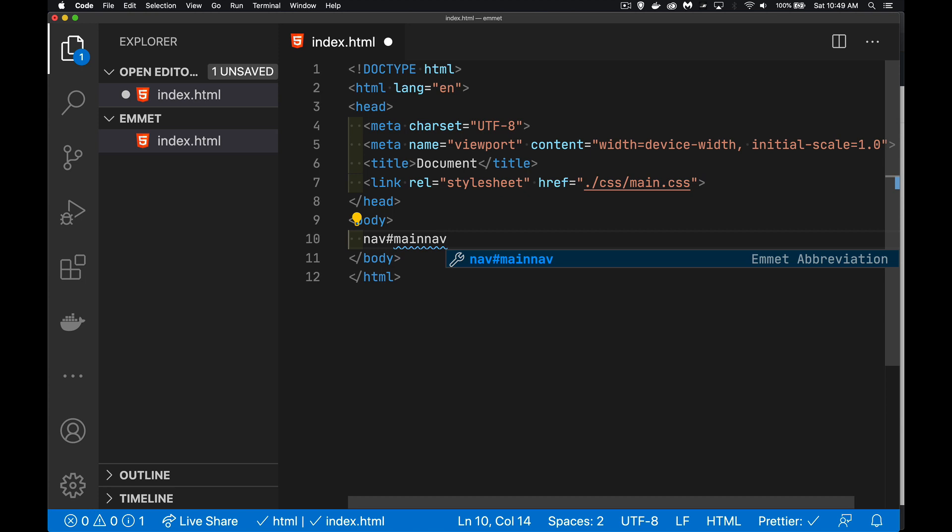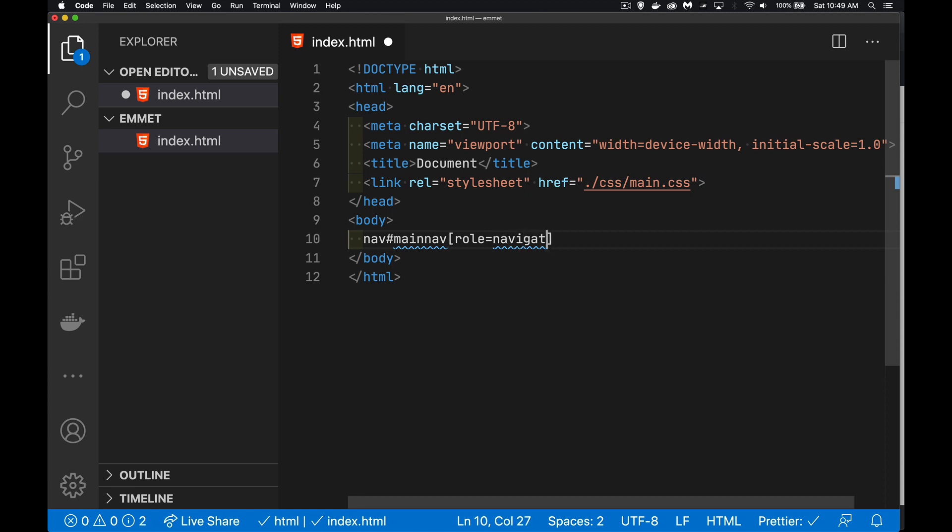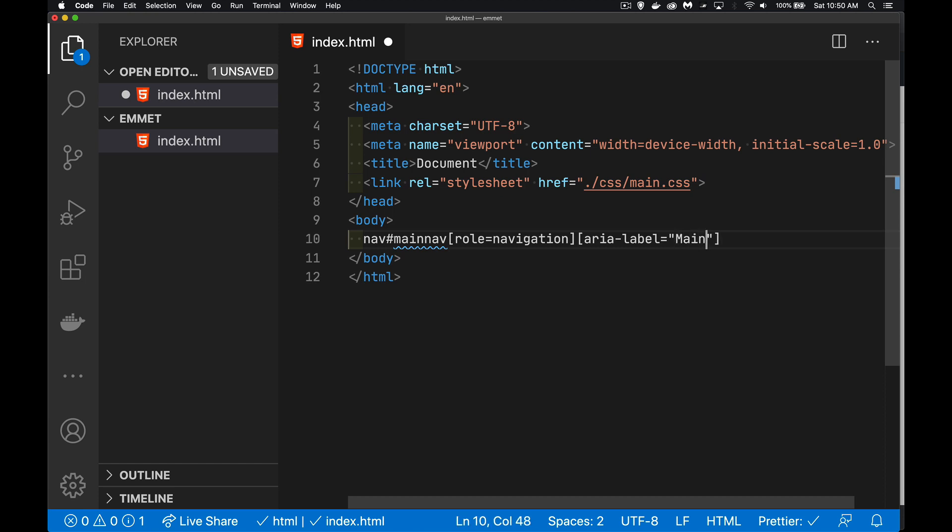Okay, back to my nav bar. I've got the ID set up here. I want to add the area role. So the role of this is going to be navigation. We always want to make sure that we're building sites that are accessible. And we're going to add the area label, saying that this is my main menu.